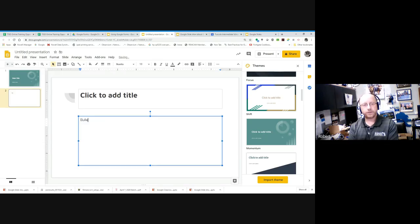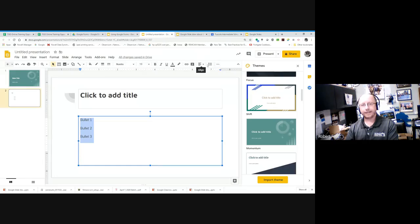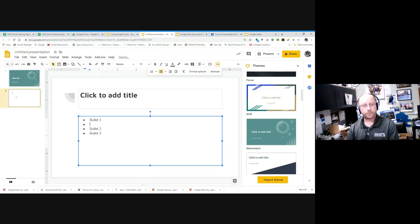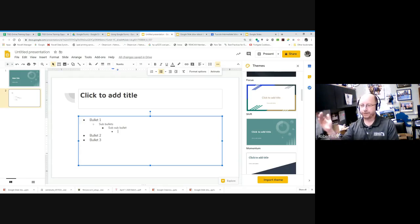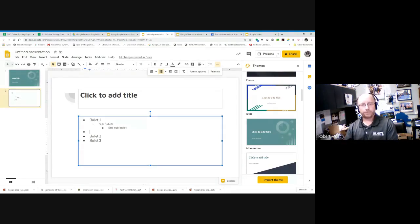If you want to type bullets but they didn't turn on automatically, highlight what you've got and go up on the menu bar. Under More you'll see a numbered list or standard bullet choice. With bullets, it automatically builds in different dot styles for sub-bullets and sub-sub-bullets. Use the Tab key to indent and Shift-Tab to pull back out. Enter gives you another main bullet — nothing different from Google Docs or Word when doing a bulleted list.